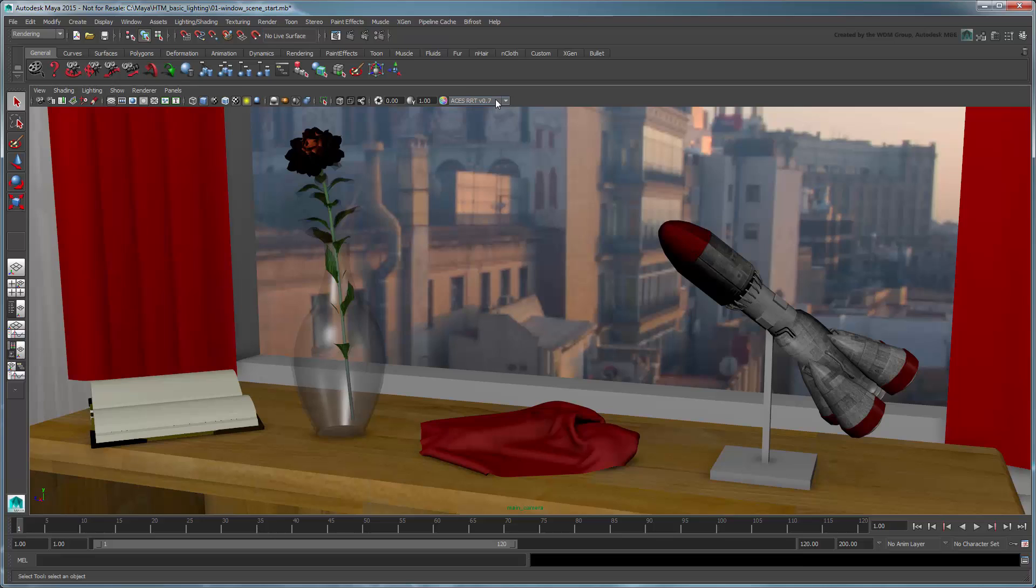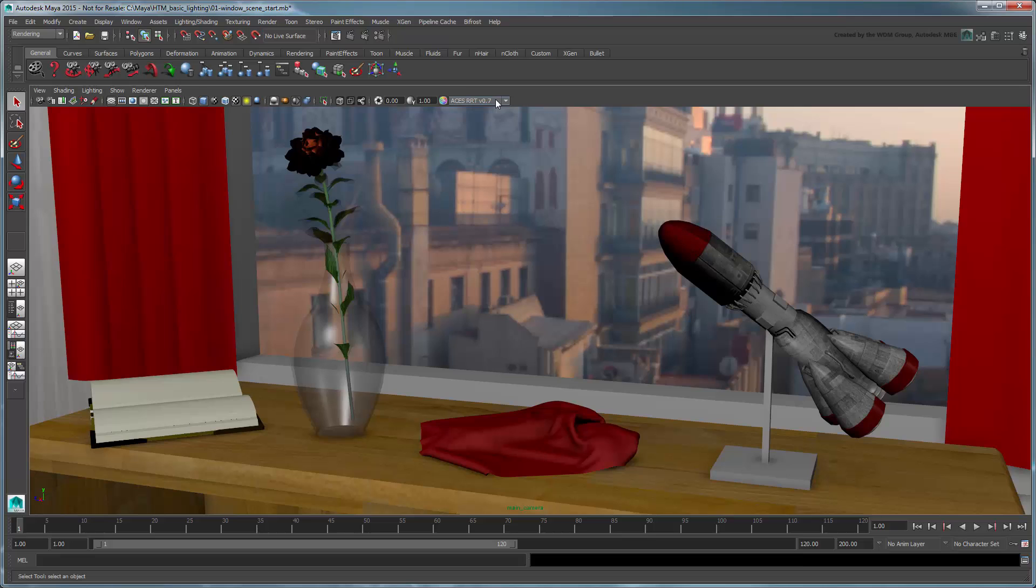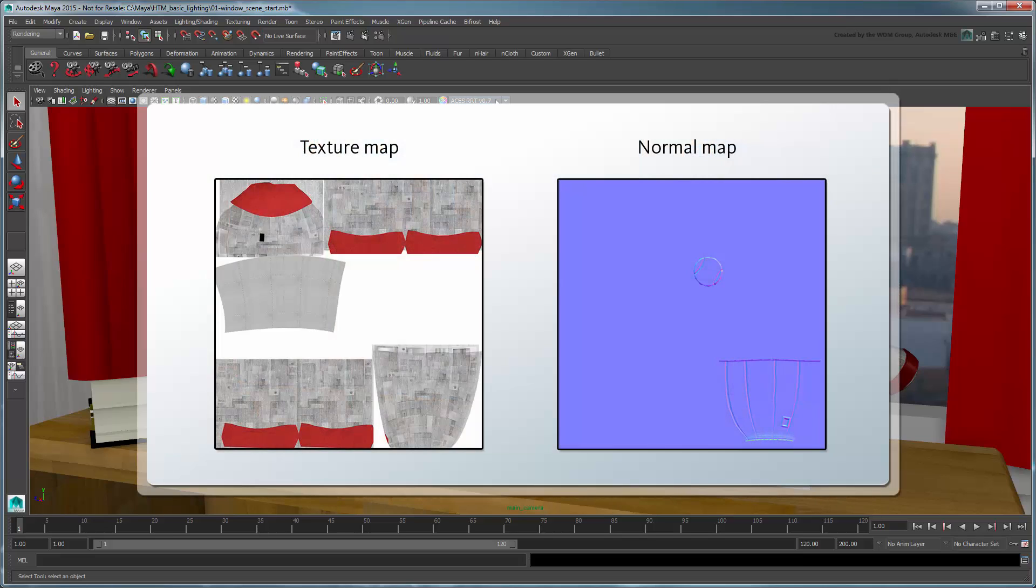However, notice the shadows on the toy rocket ship are a little off. This asset is a low polygonal object using a normal map for added detail. However, a normal map doesn't actually represent color. Rather, it represents normal data used for shadow and light calculations.